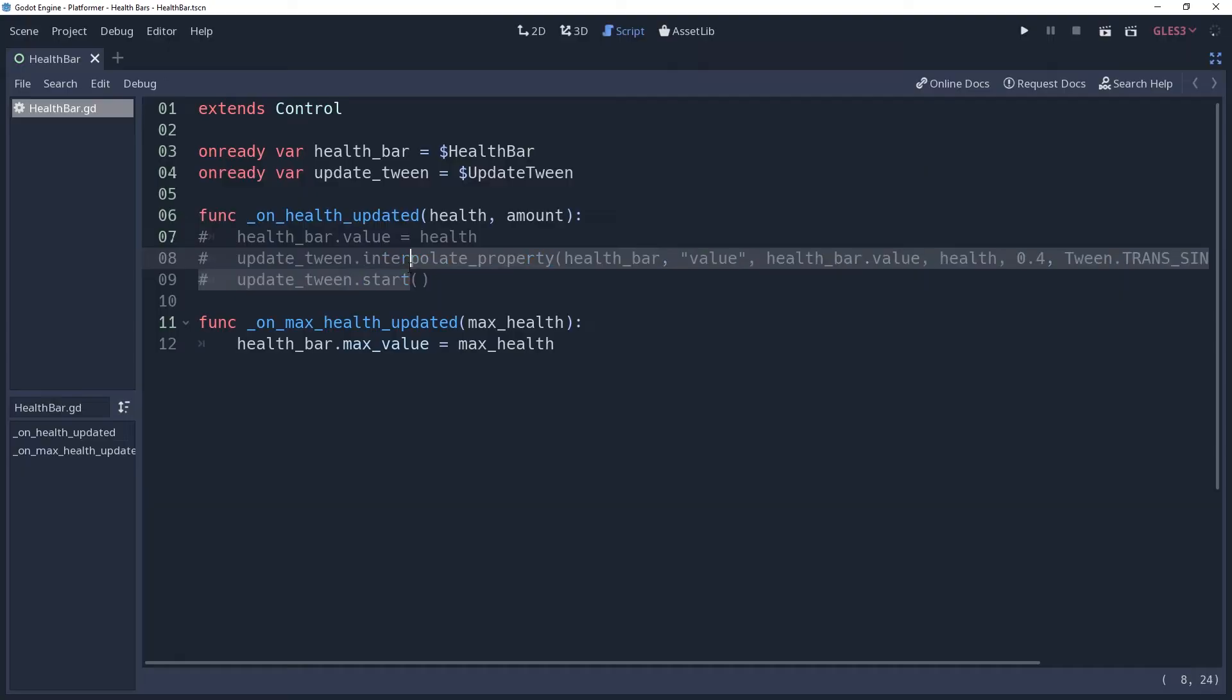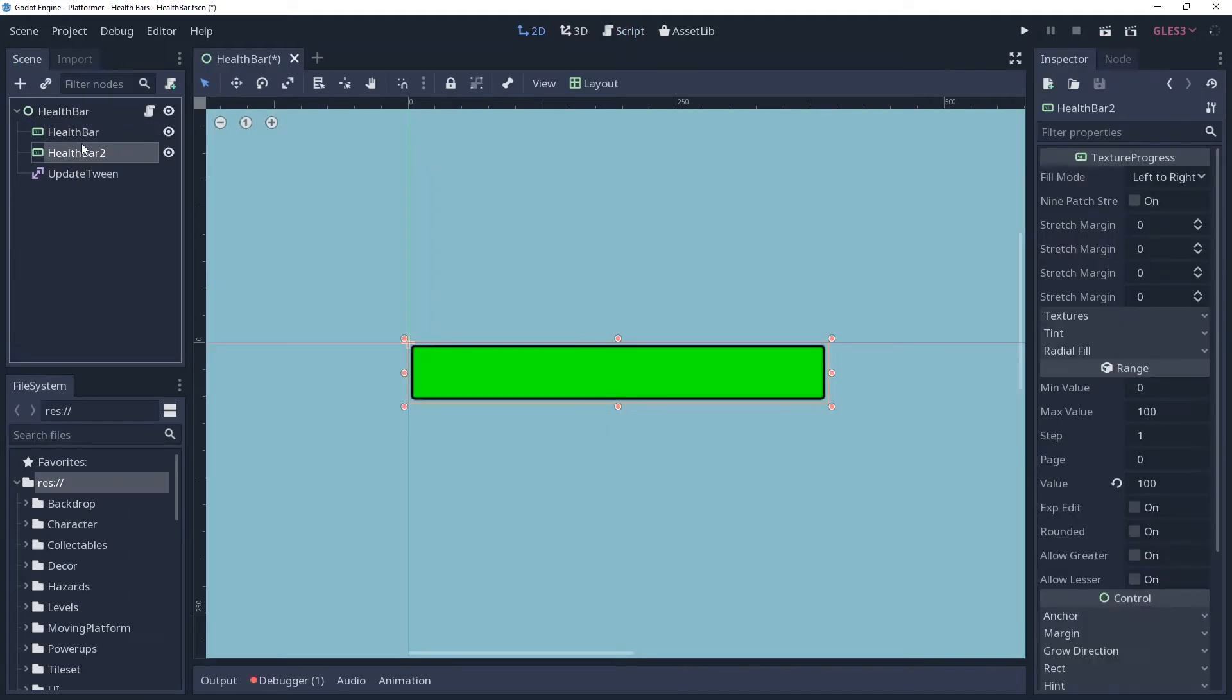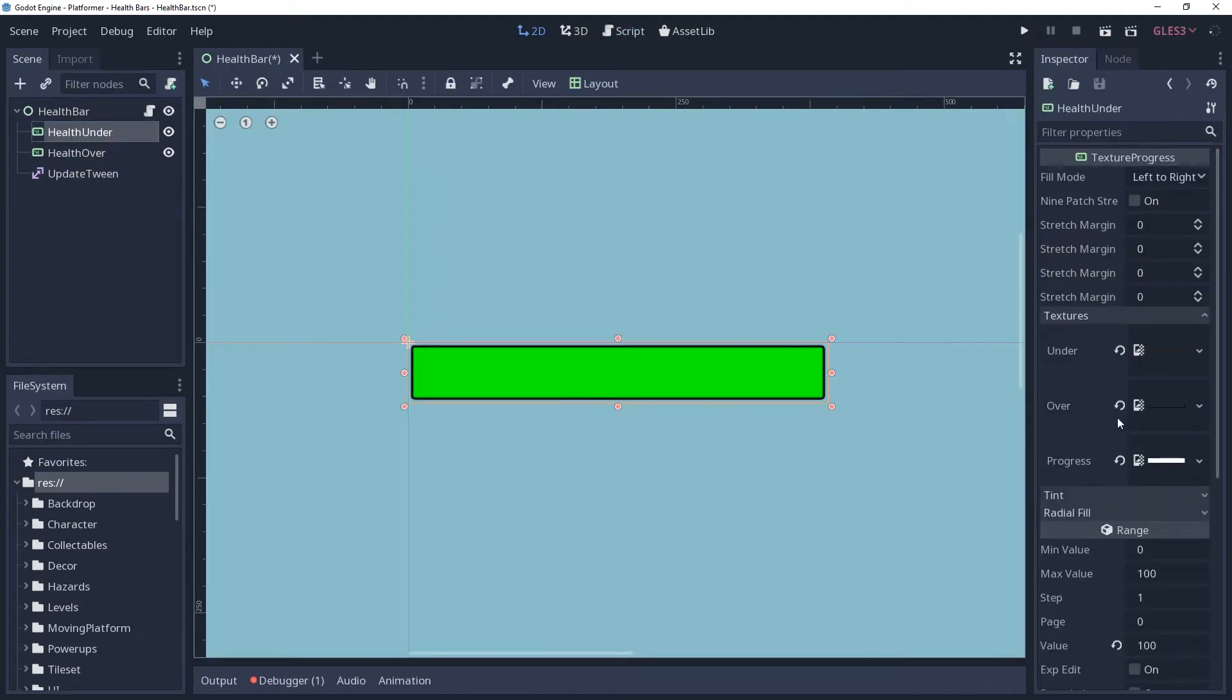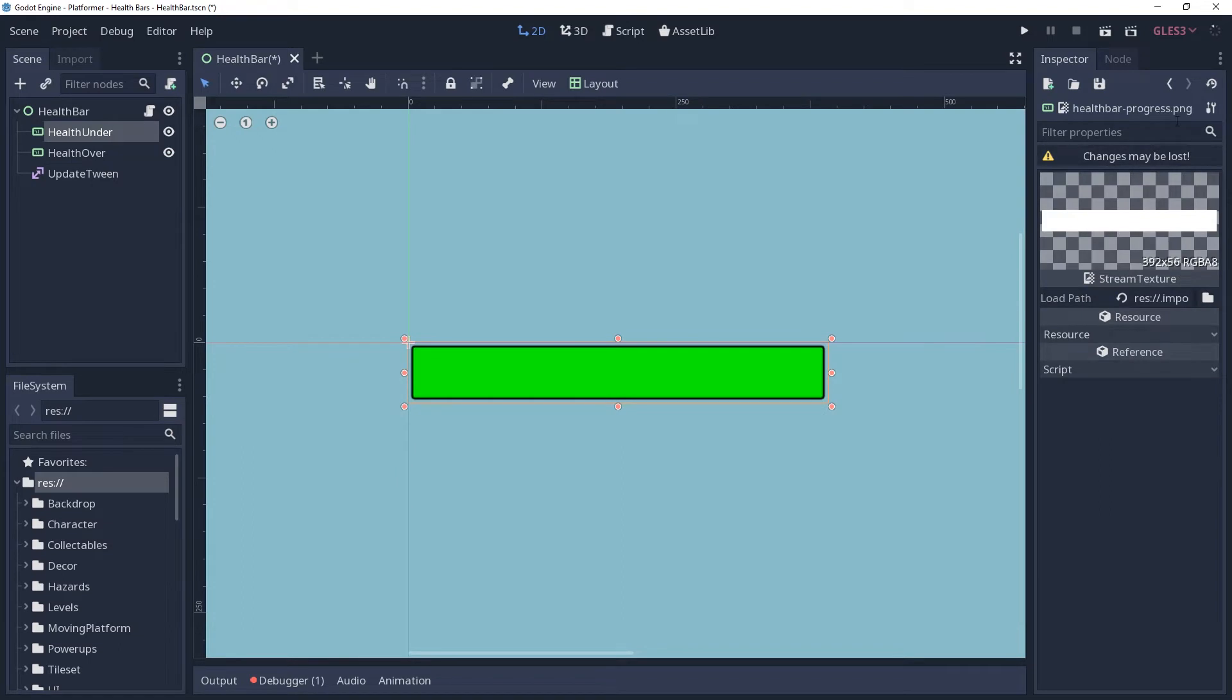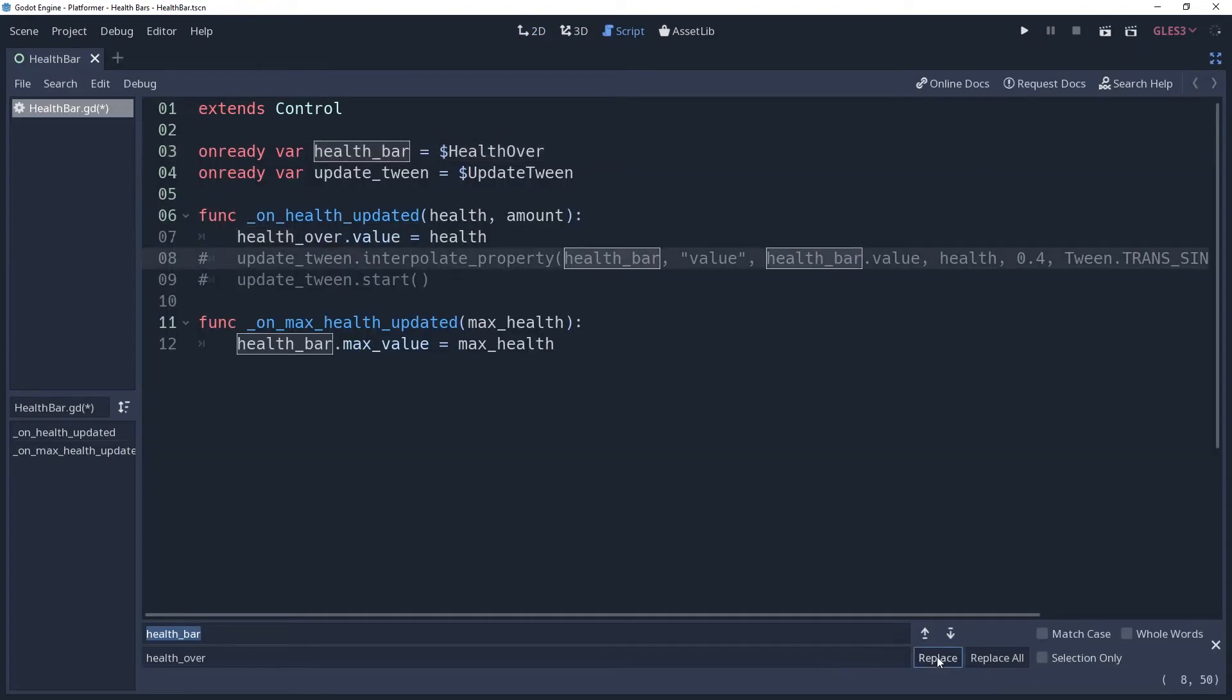So remove the easing, we're not going to use it. What was the point you ask? Am I so cruel that I enjoy teasing you with the idea of using a tween and then pulling the rug out from under you? Absolutely, but that's not relevant here. Instead, we're going to place another progress bar behind our health bar, color it red, and ease it instead.